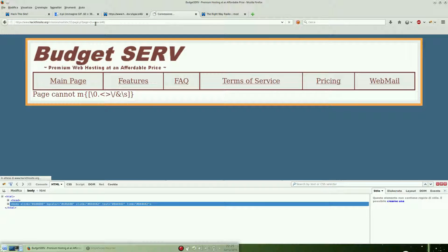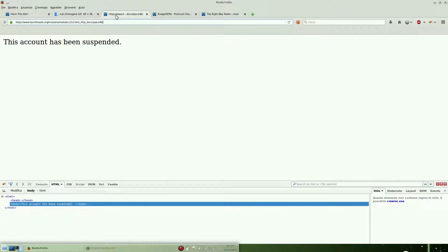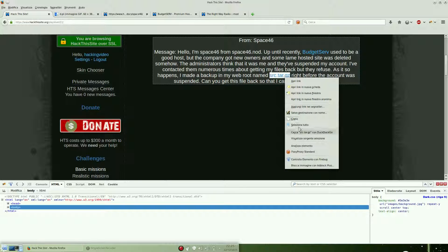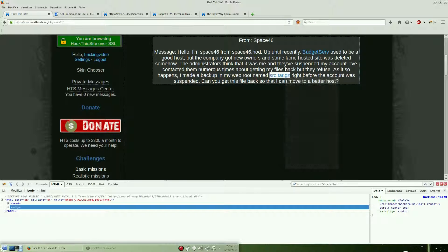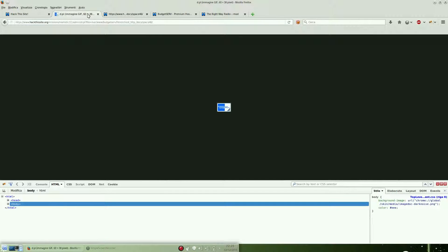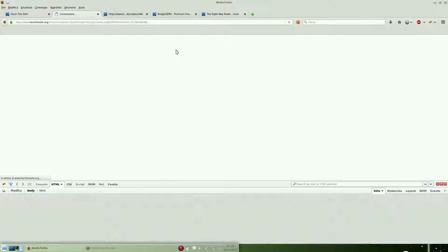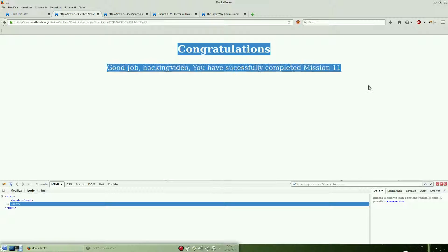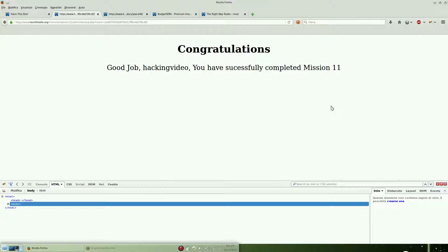So we can't list any other directories. But if we go back to the original message, we know that he backed up the file on the src.tar.gz, so we know the file. Let's go back and try to download it. And here we are, mission complete. Congrats!